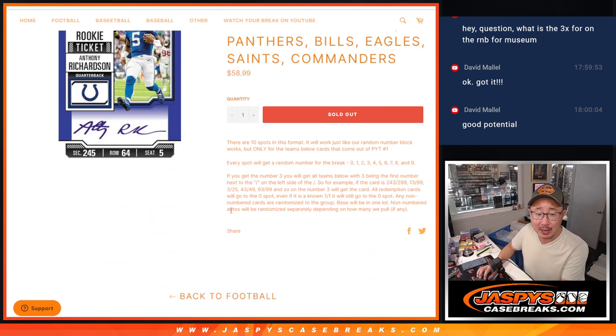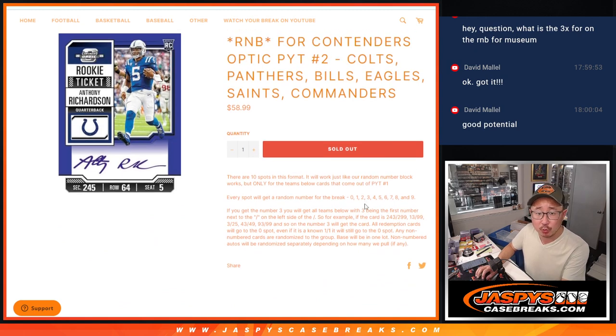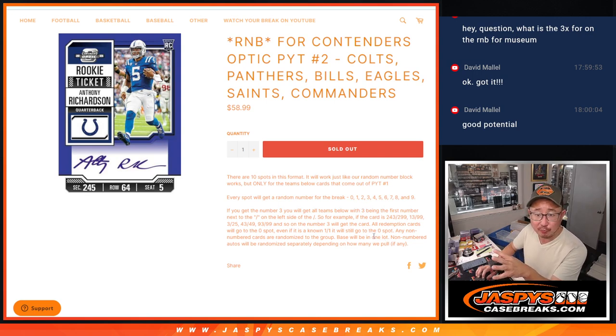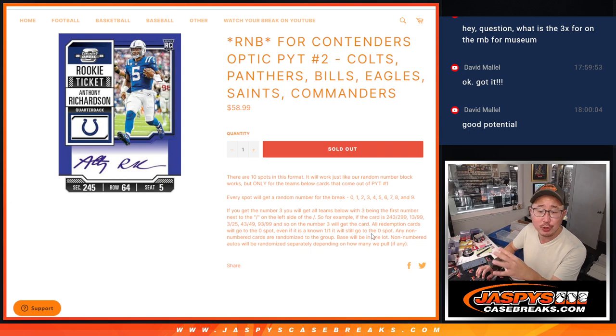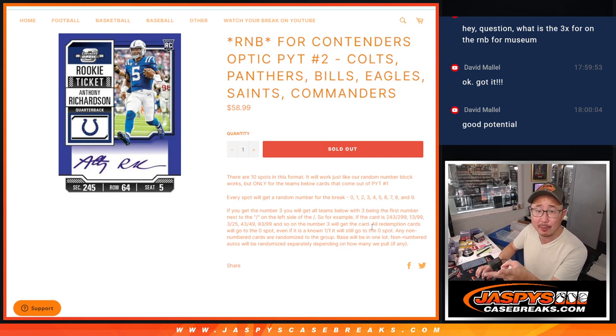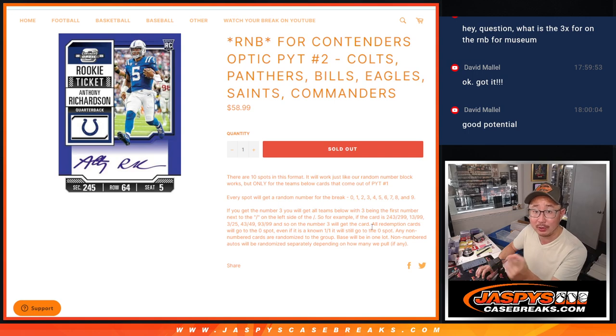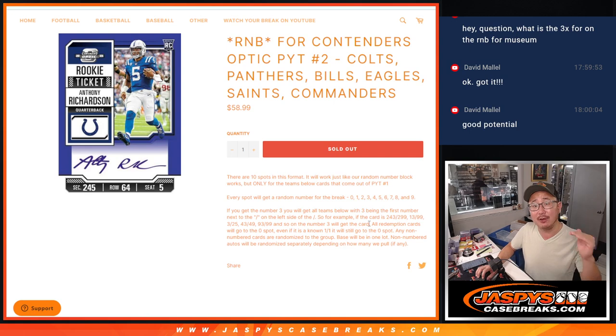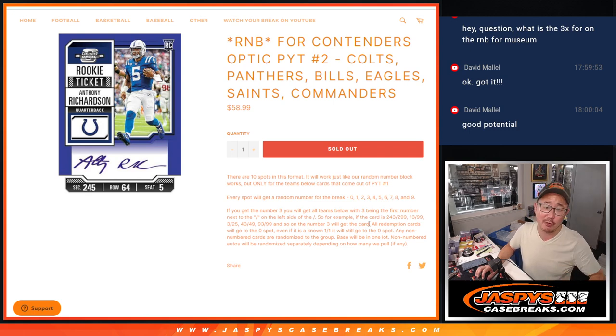There are going to be non-numbered cards in here, which we'll bundle up and randomize to one person in the break. There's also a potential for non-numbered autographs. We'll do those separately. Like let's say we pull two non-numbered autographs. The first one will go to the name on top. The second non-numbered autograph will go to the second name down, so on and so forth.